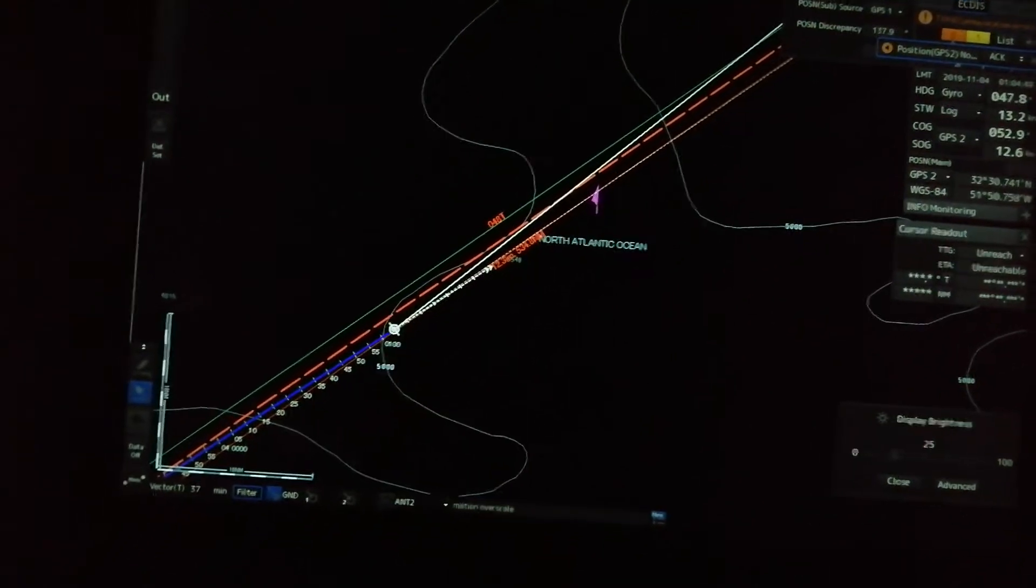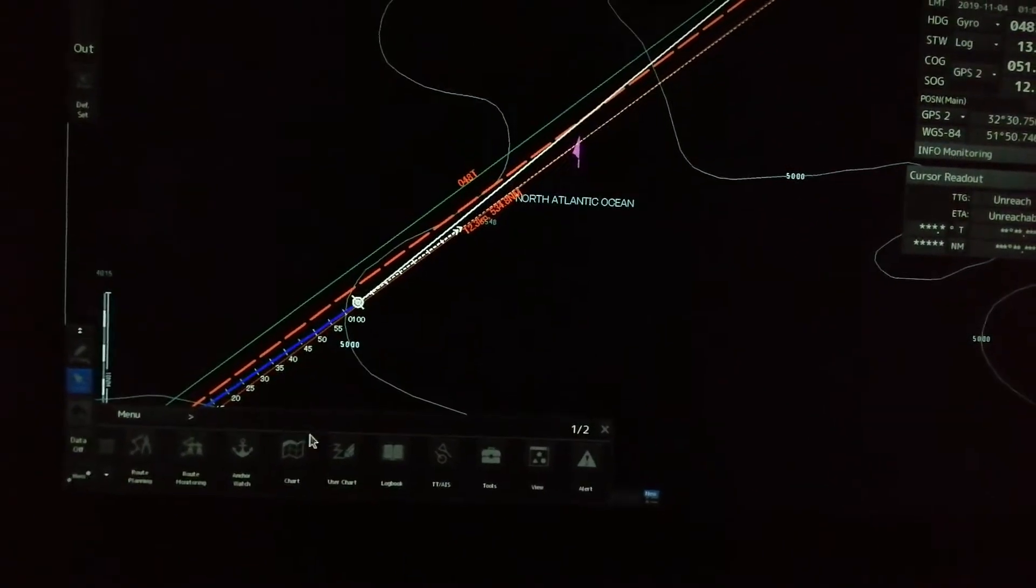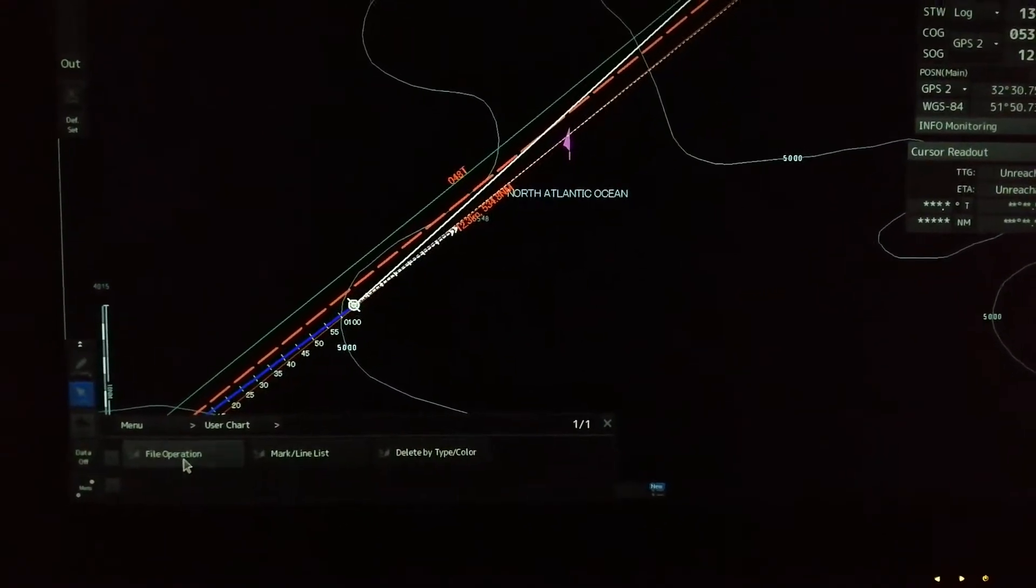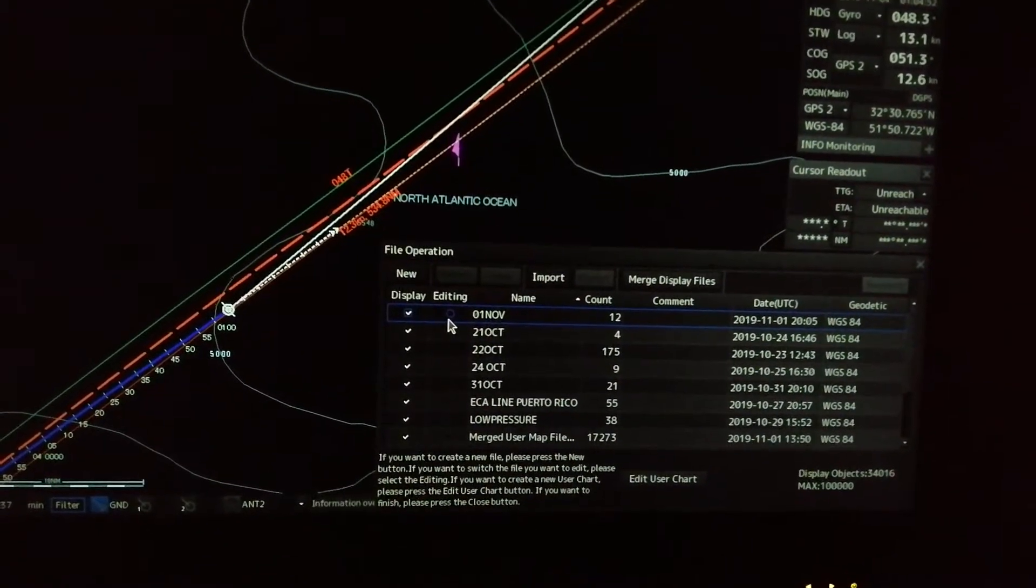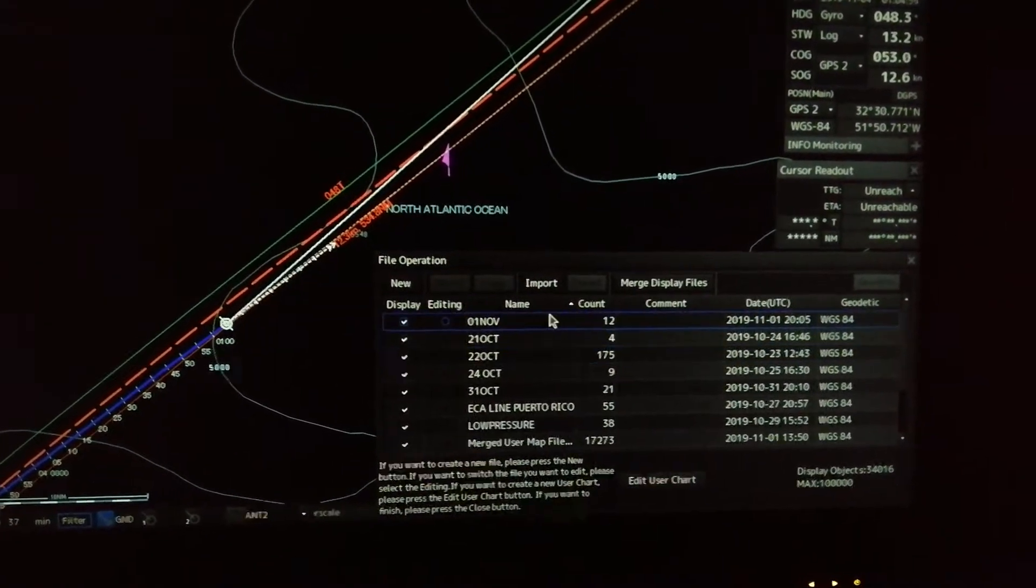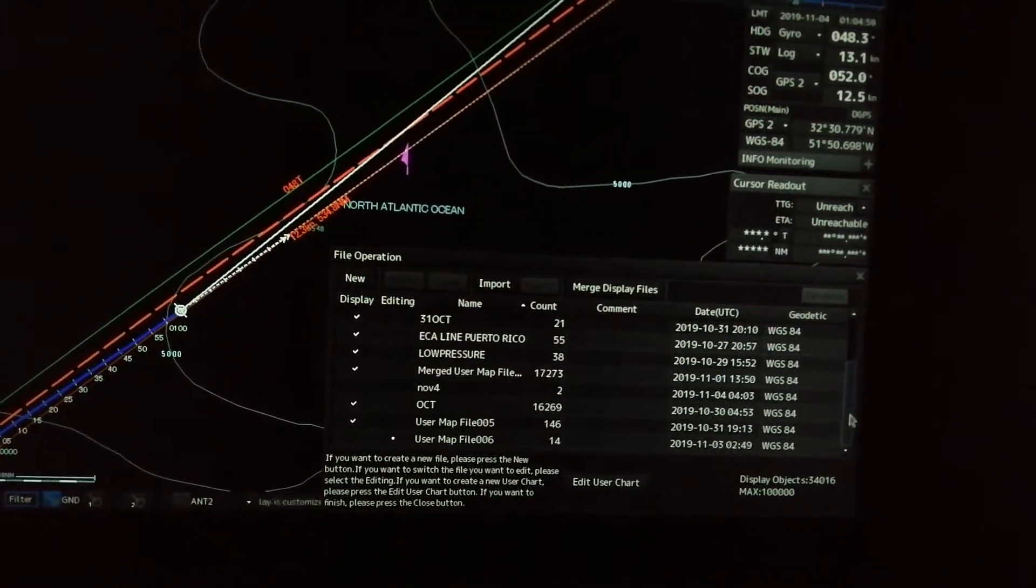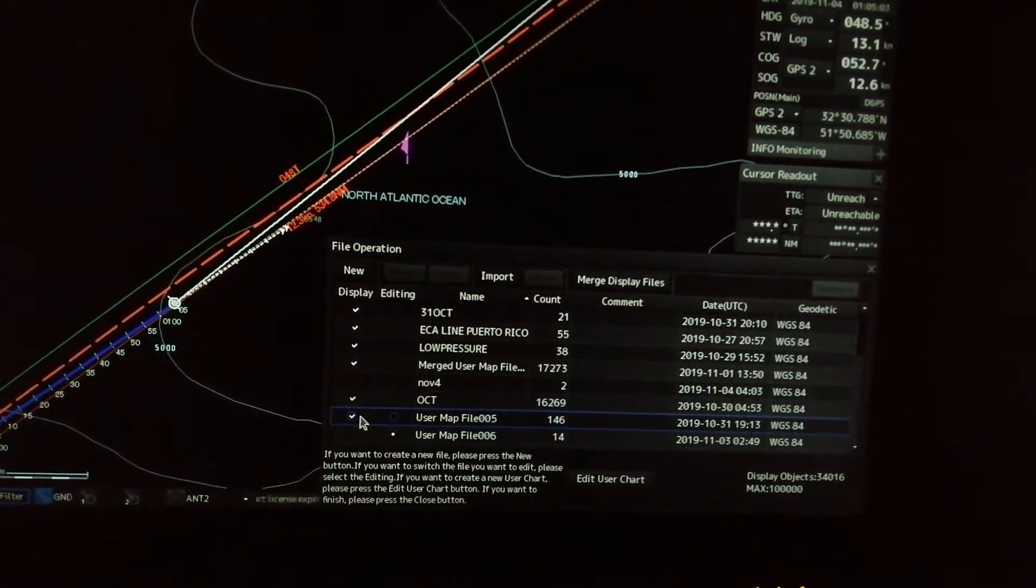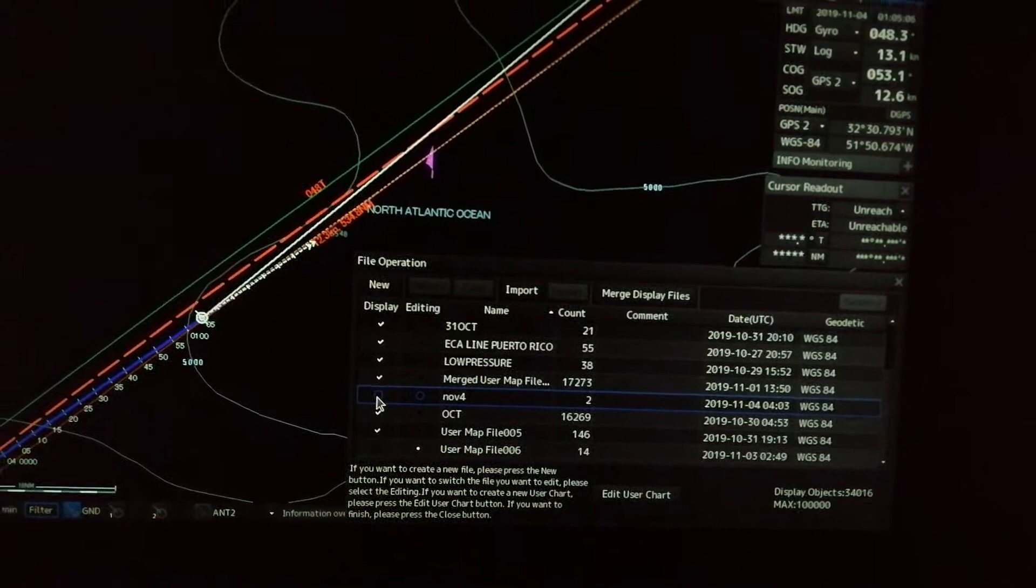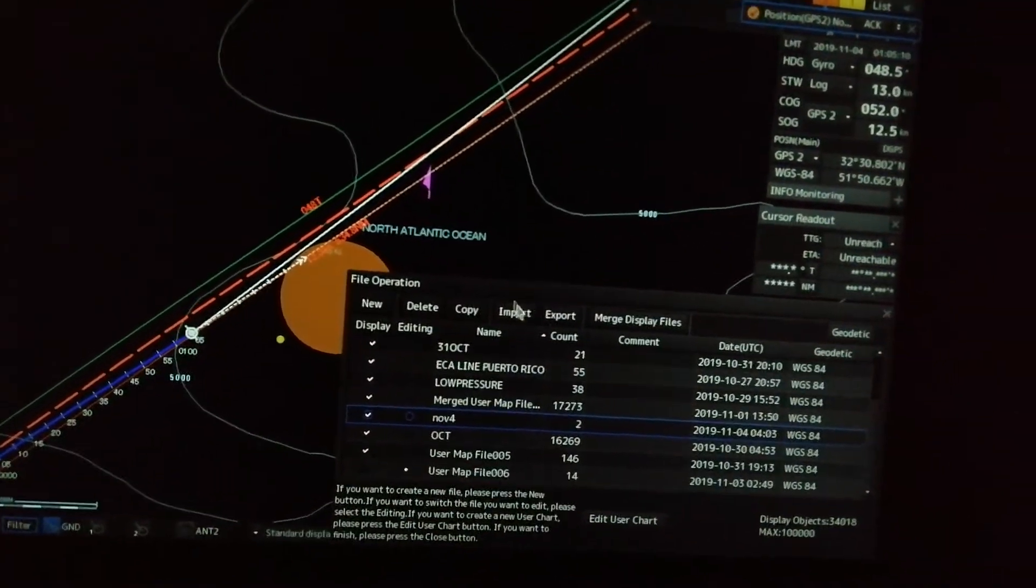Going to menu, press the user chart, open the file operation, look for November 4. This one, November 4. Click the display in order for the symbol to be displayed. This one, it's already displayed.